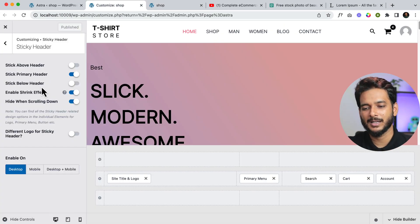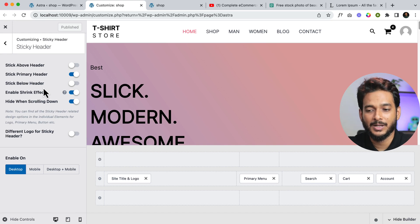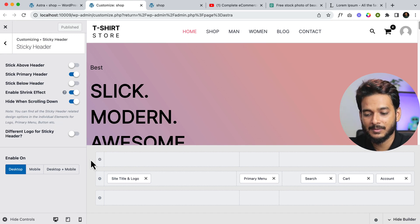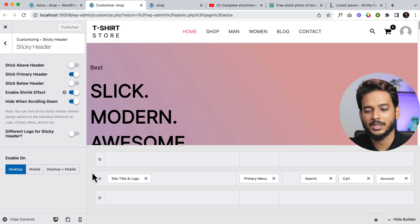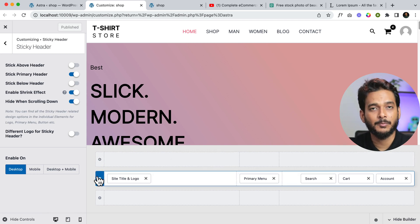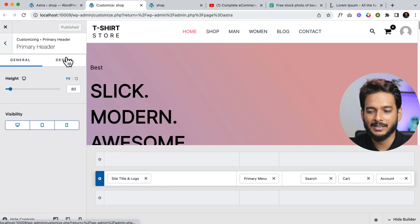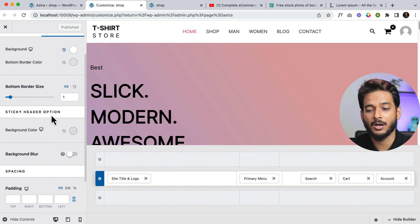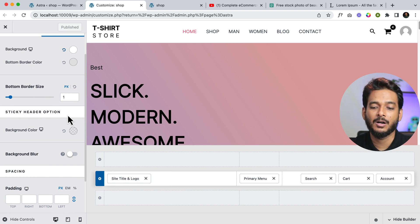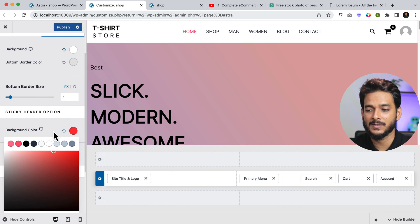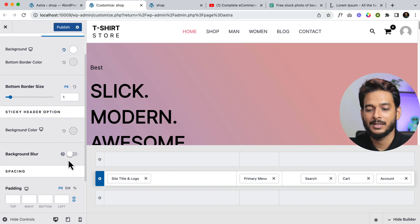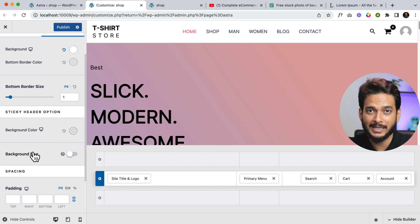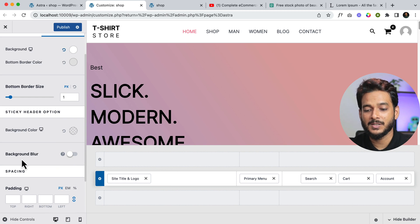In the next part I'll be showing you how to use transparent header, but there are a couple of things to note. When you're using the sticky header and you click on the primary header, then go to Design, you can see there is an additional section called 'Sticky Header Options'. This is all about the sticky header. When you click on the background color you can change it, but the most interesting thing I mentioned at the beginning of this video is the background blur feature.